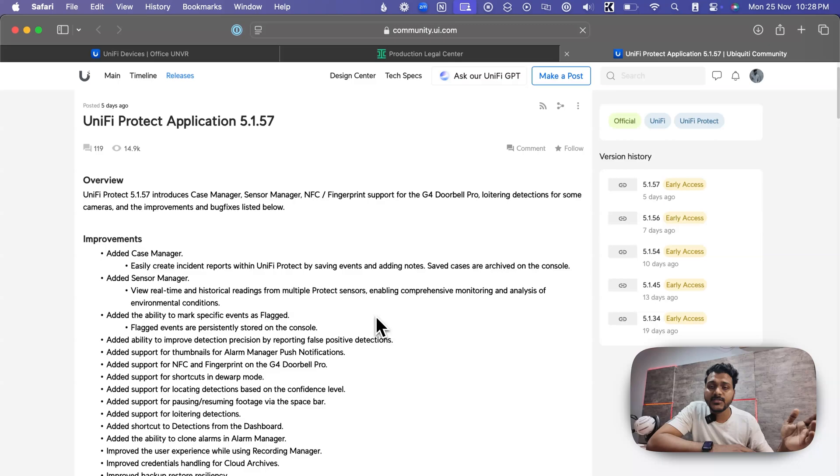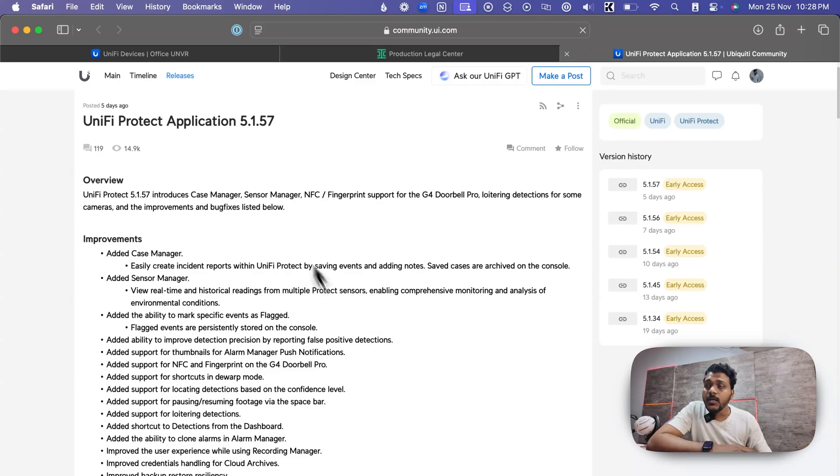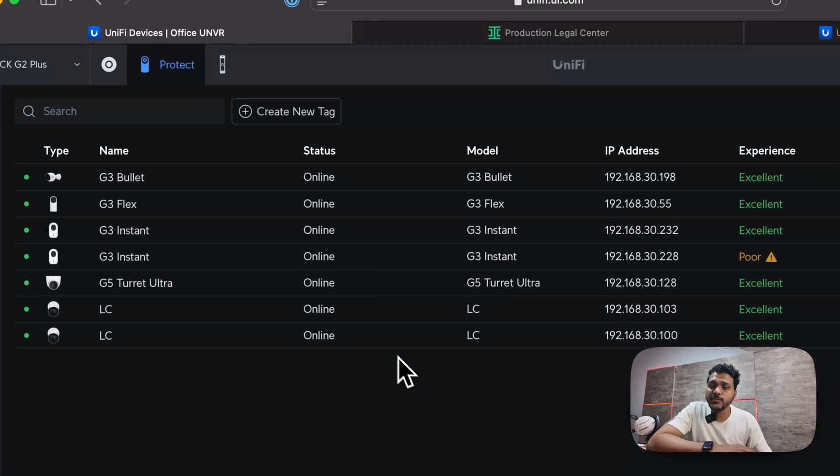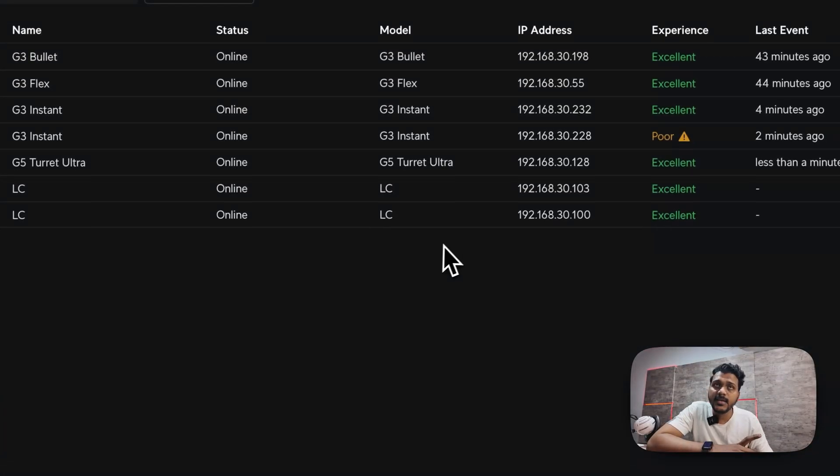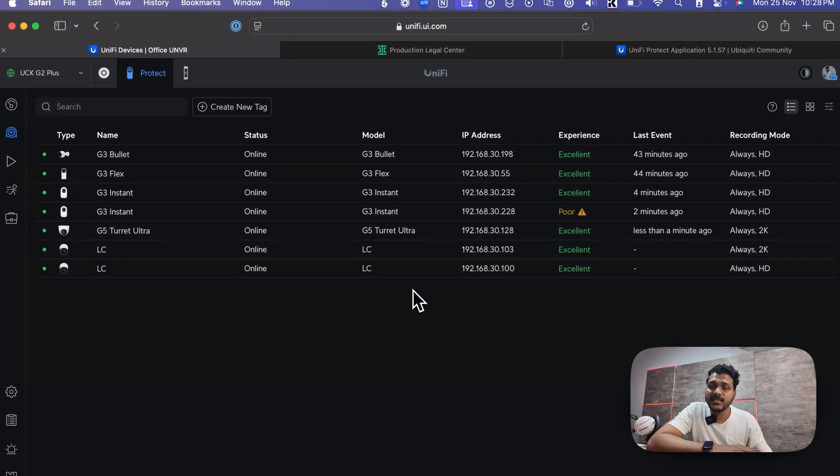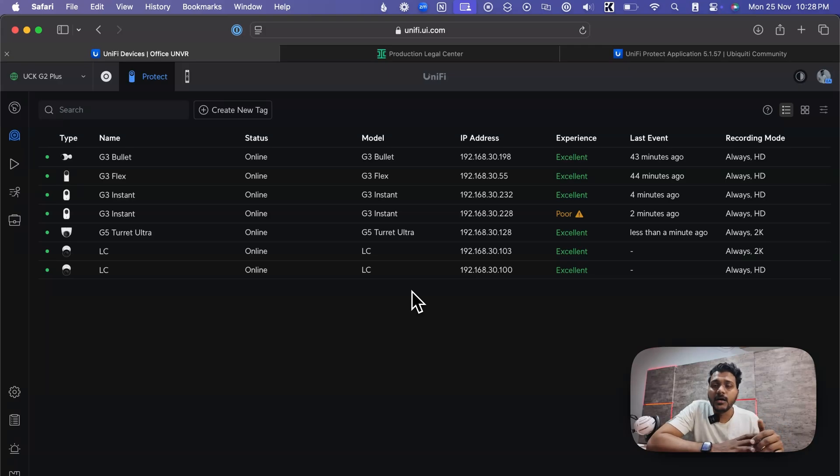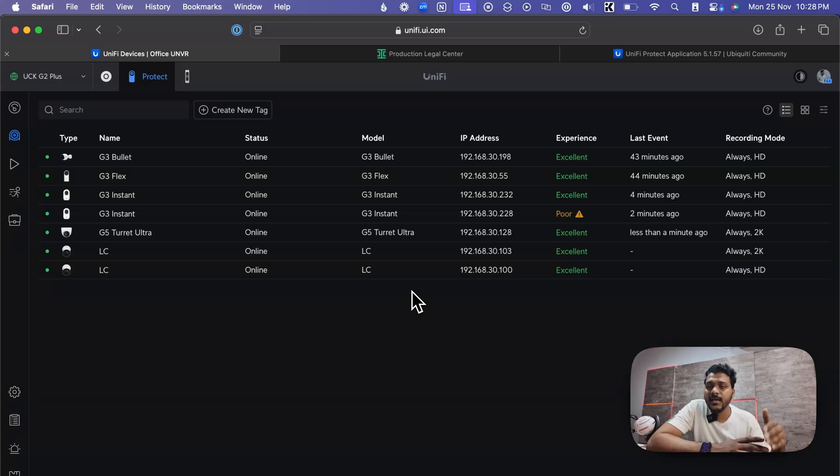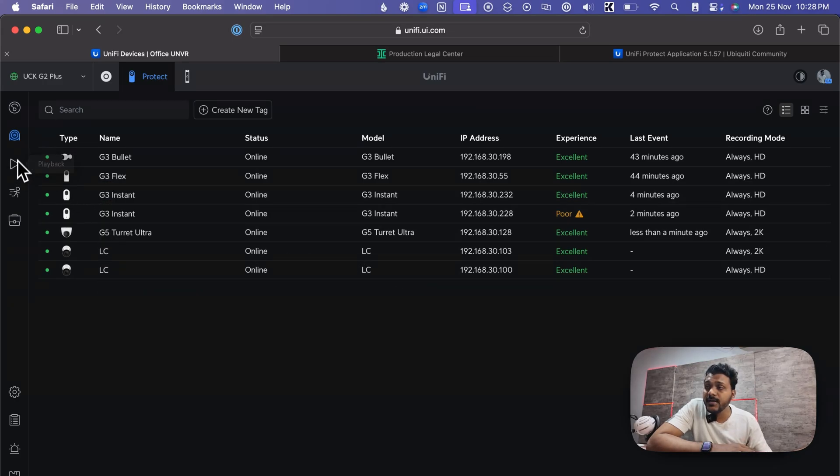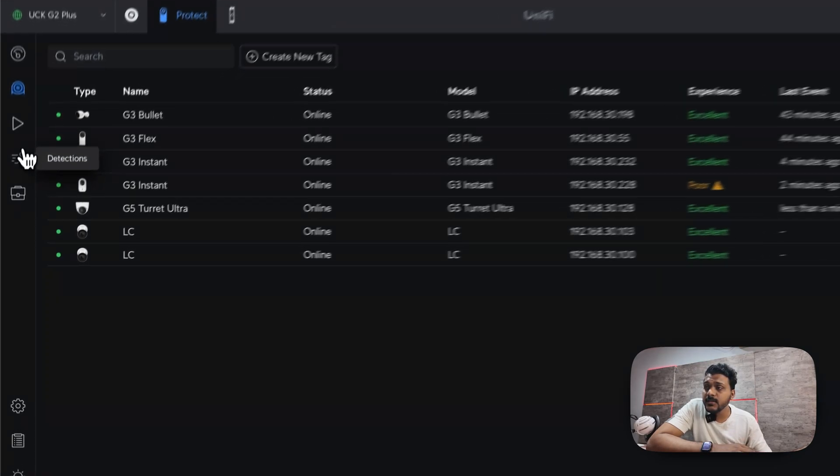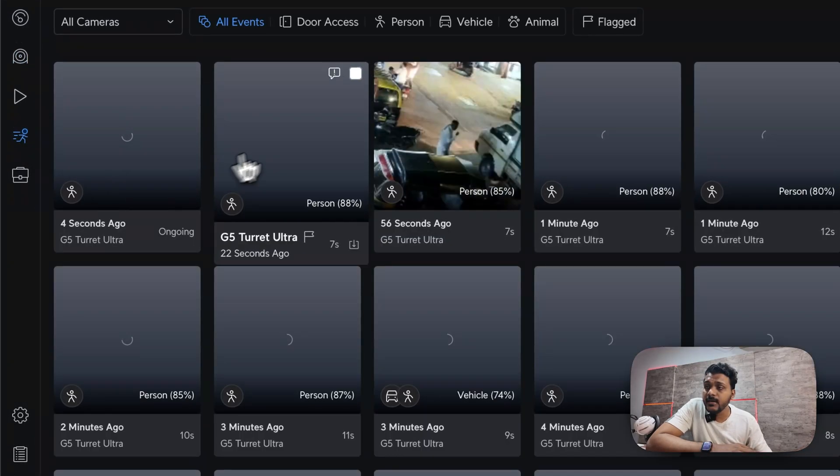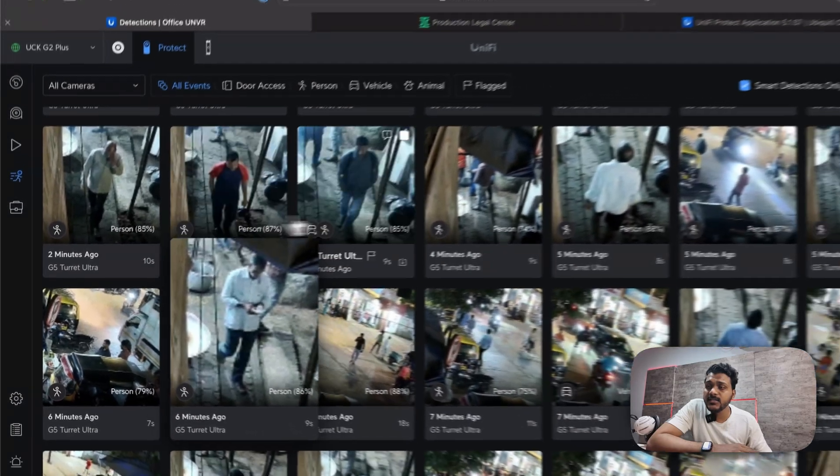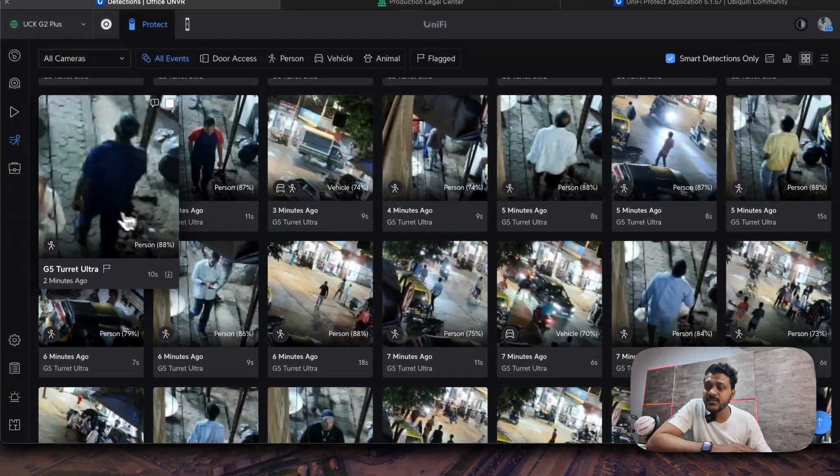After that, they have added a feature called false AI detections. It's like AI false positive, which improves the AI false detection and it reports the event to the UI. So if you go to the detections and if you look into each of the detections, you will see the flag option.